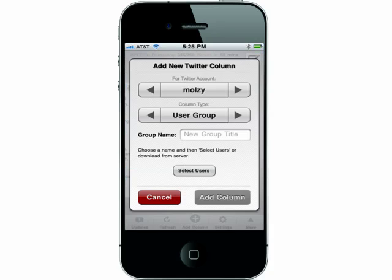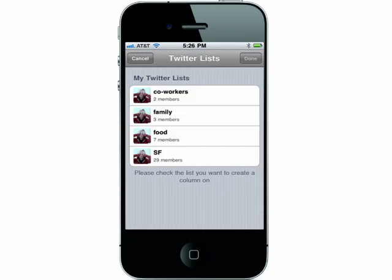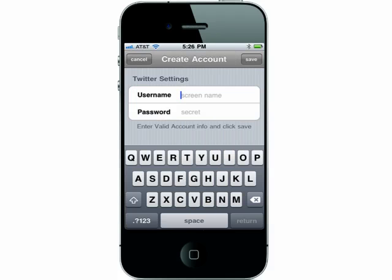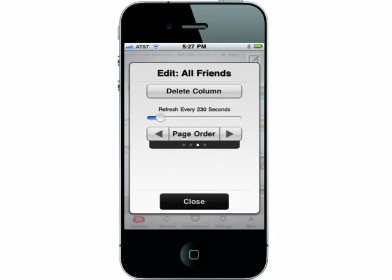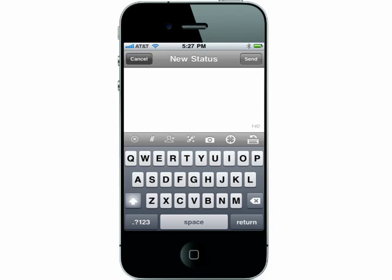You can add more columns — just select what info you want to add. You can manage multiple Twitter accounts from here as well. You can easily delete columns and reorder the pages. Sending tweets gives you the option of adding media as well. Another great option for keeping up with your Twitter fans.